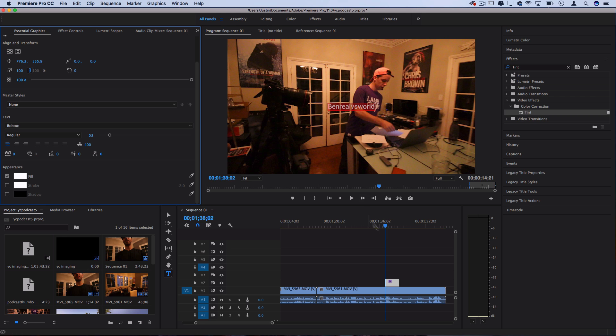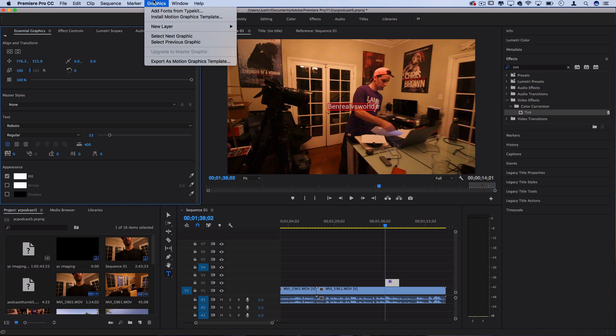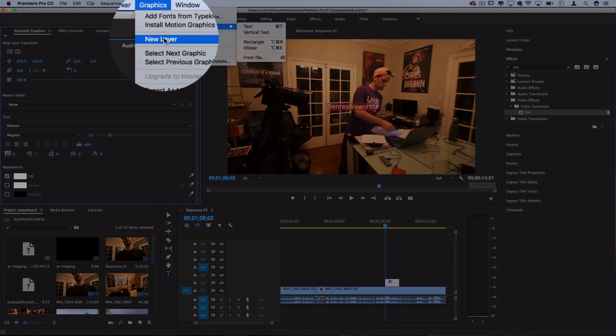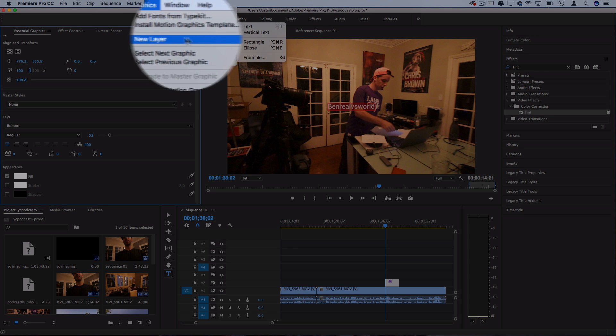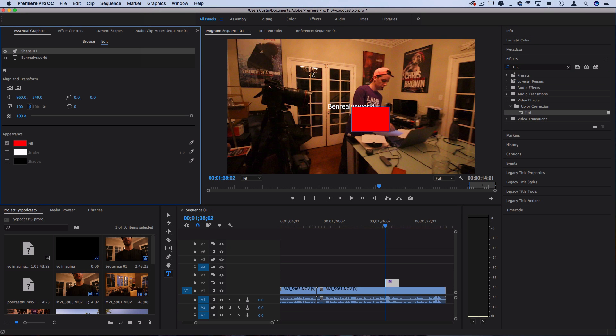Now we need to create that gray Instagram style tag and in order to do that in the new version of premiere's graphics all you need to do is head over to graphics, new layer and choose rectangle. So from here it'll create a rectangle and I can actually use the move or selection tool to adjust the edges to be exactly the size I need to fit the text or length of the username.